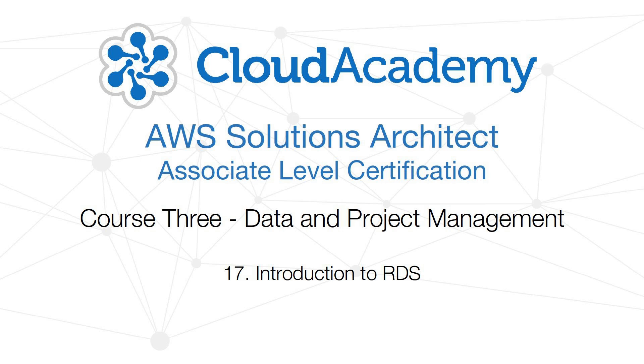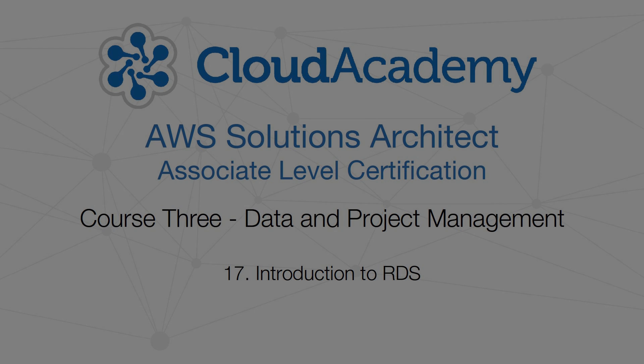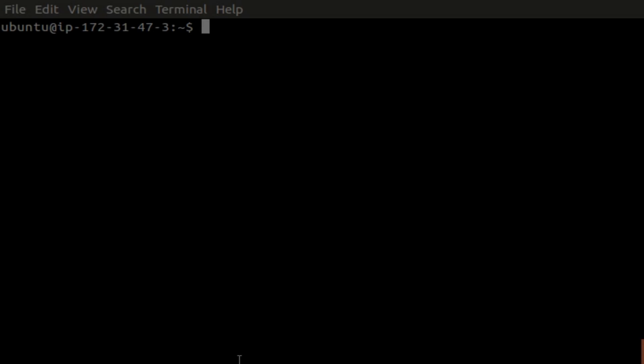Hello, and welcome to the third course from CloudAcademy.com's video series preparing you for Amazon's Solutions Architect Associate Level Certification exam. We'll start with RDS, the Relational Database Service.